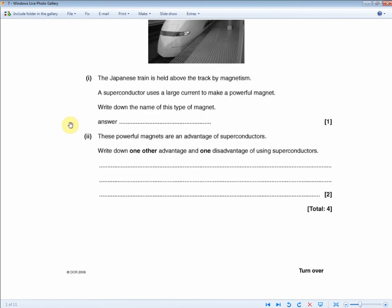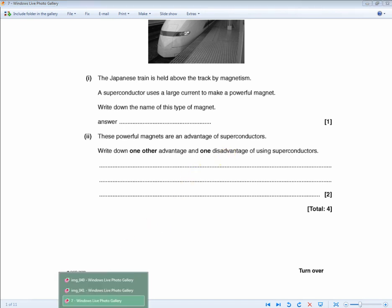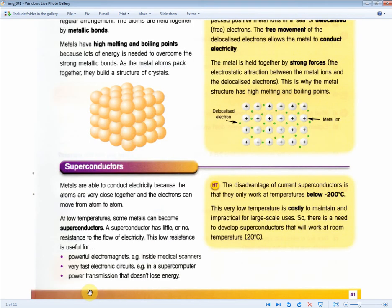The next question asks: powerful magnets are an advantage of superconductors — write down one other advantage and one disadvantage of using superconductors. For two marks: the advantage is either very fast electronic circuits or power transmission that doesn't lose energy. The disadvantage of current superconductors is that they only work at temperatures below minus 200 degrees Celsius.